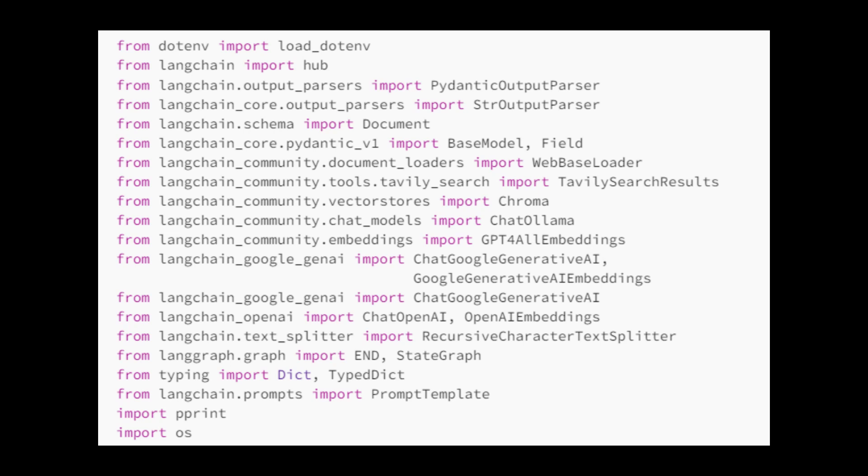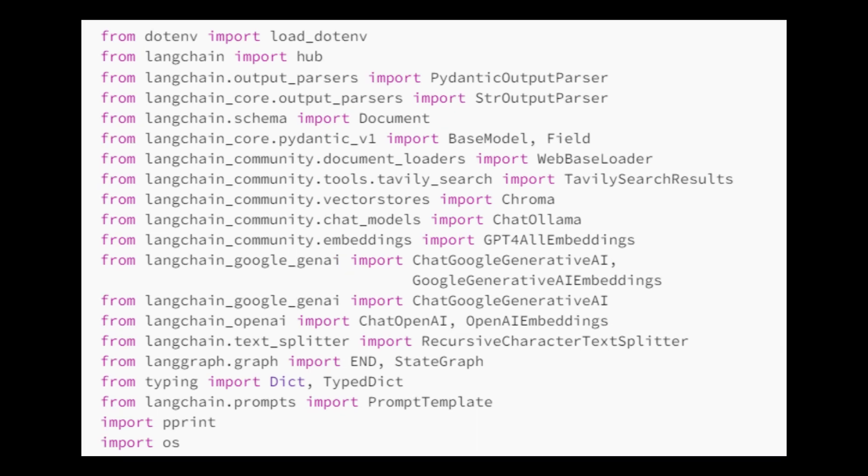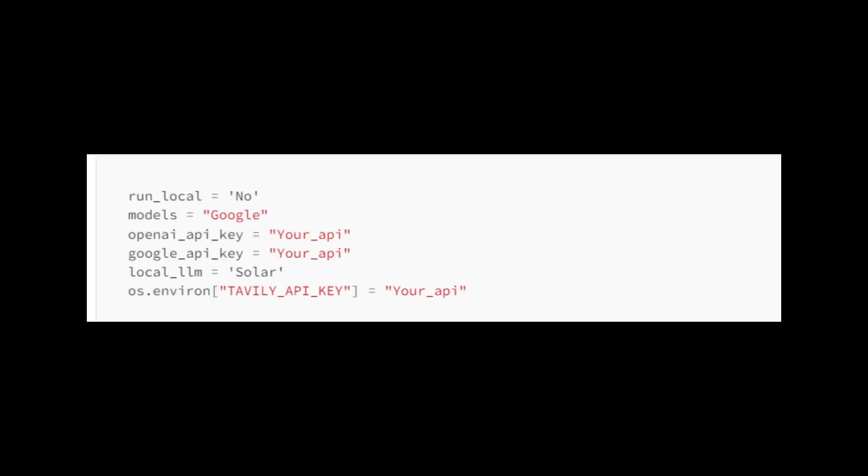...LangGraph, and Langchain OpenAI. We set run local to no to decide whether you want to run the language model, LLM, locally or not.